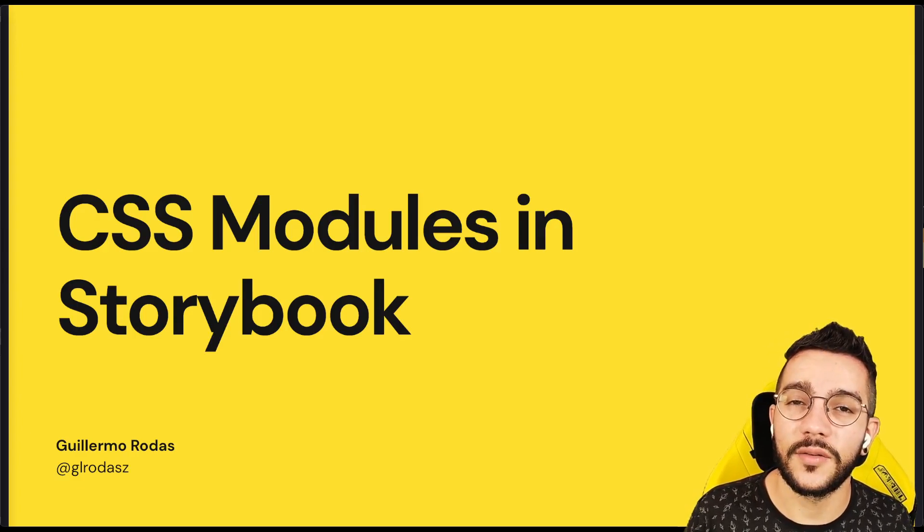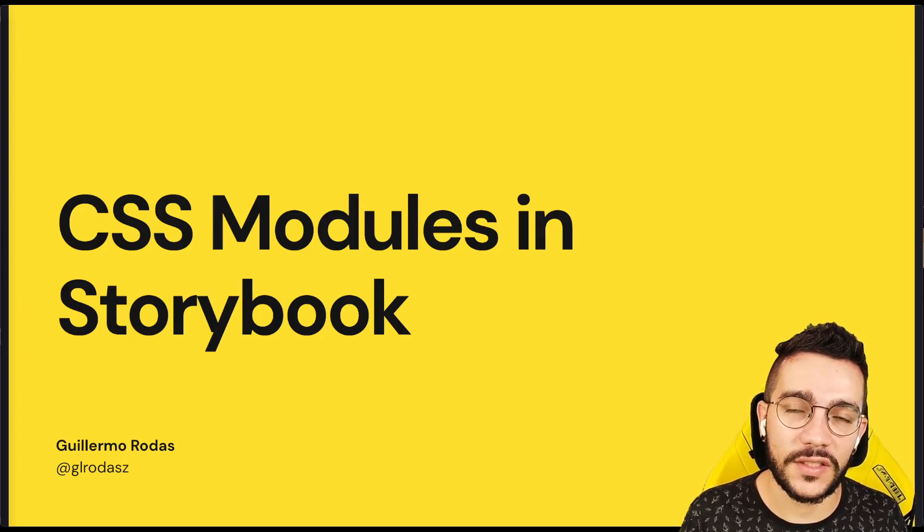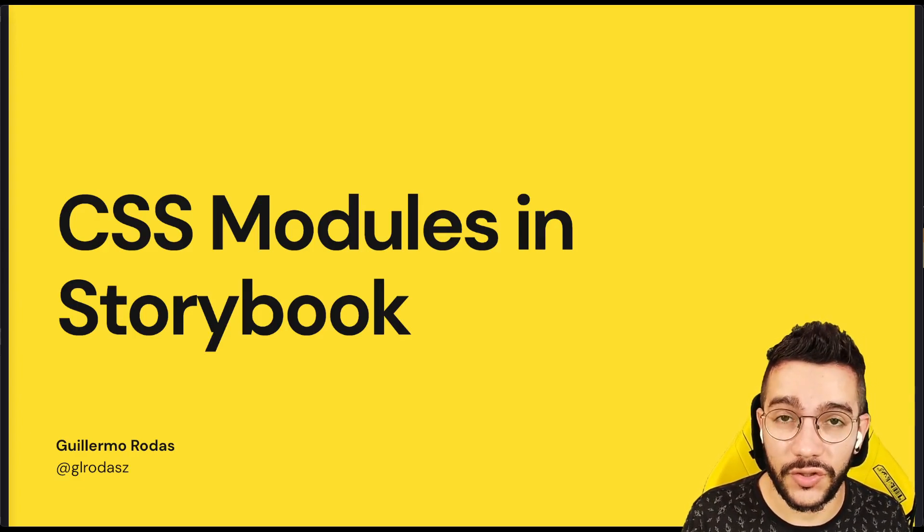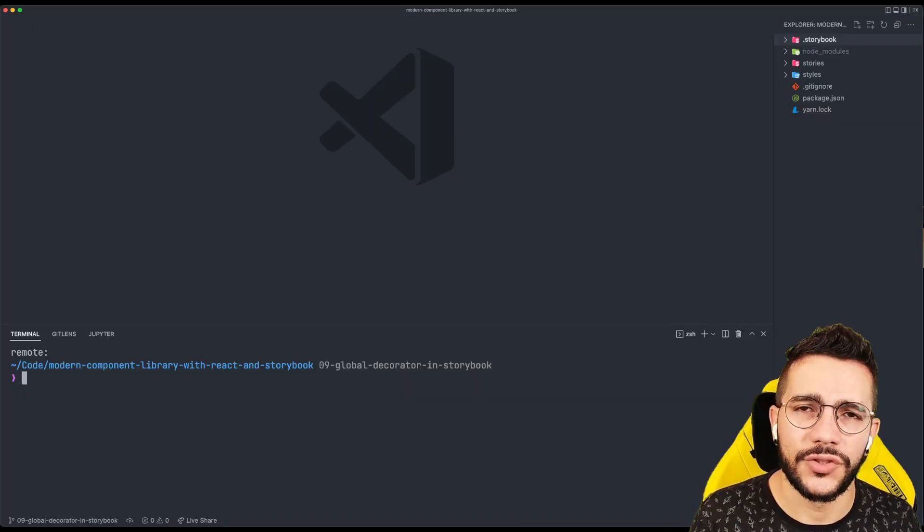Hi, in this lesson we are going to learn how to enable CSS modules in a Storybook. Let's do it!